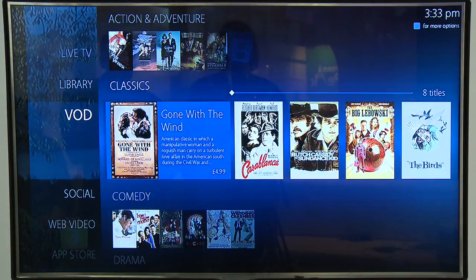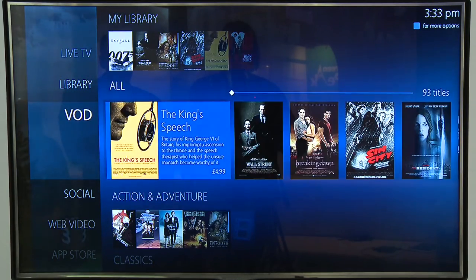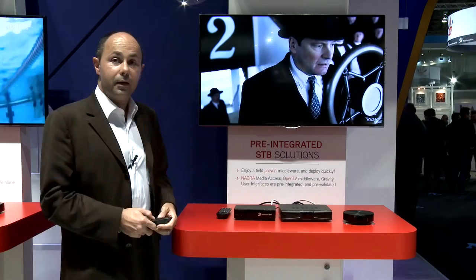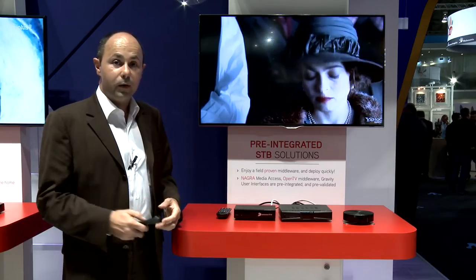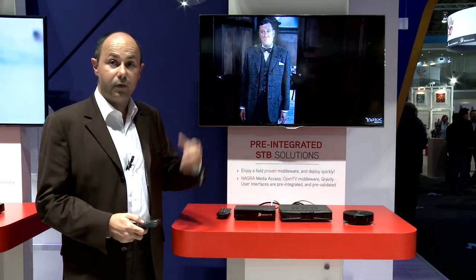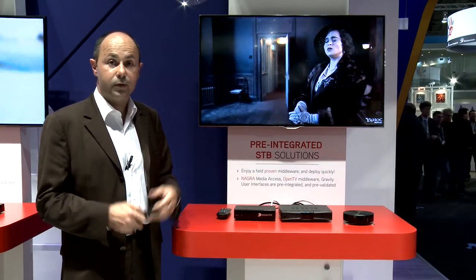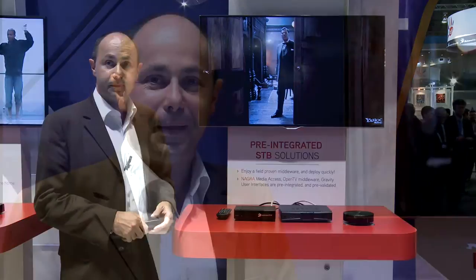When you play a movie it is adaptive streaming, so the quality of the movie will depend on the bandwidth you can get at home. The set-top box will adapt the quality of the video according to your bandwidth. Thank you for your attention. Goodbye.